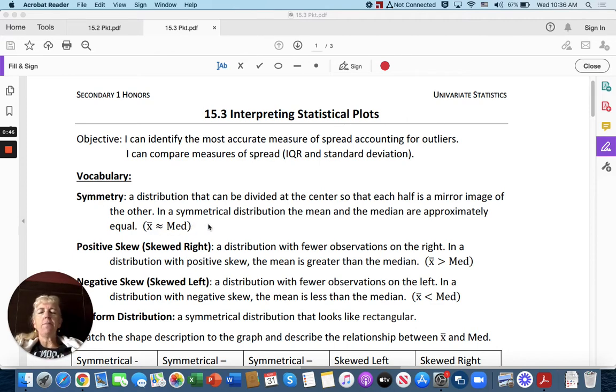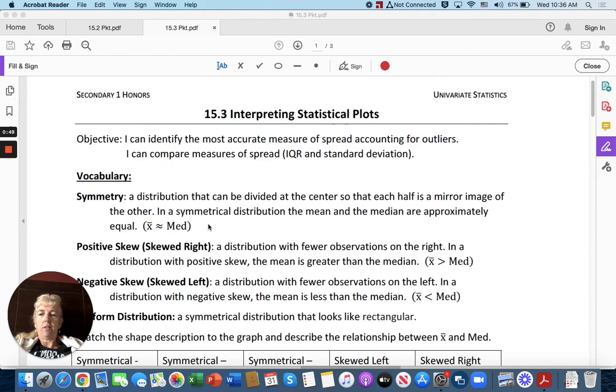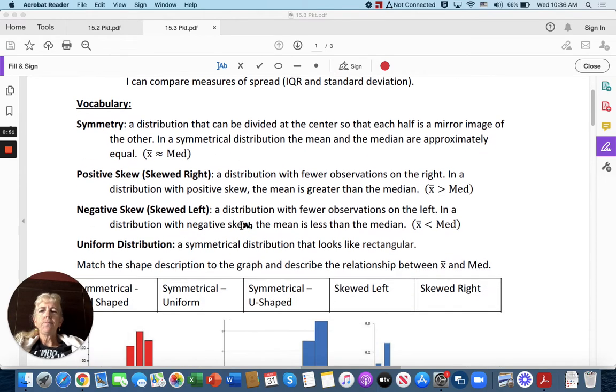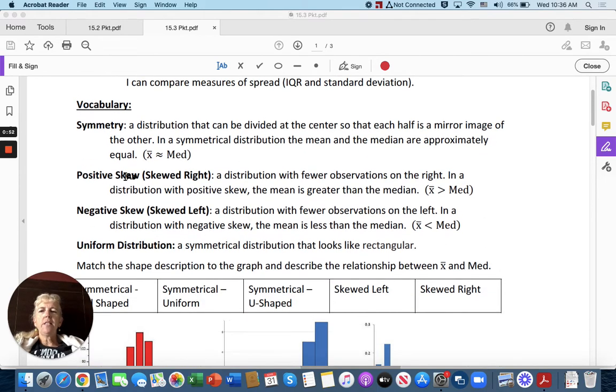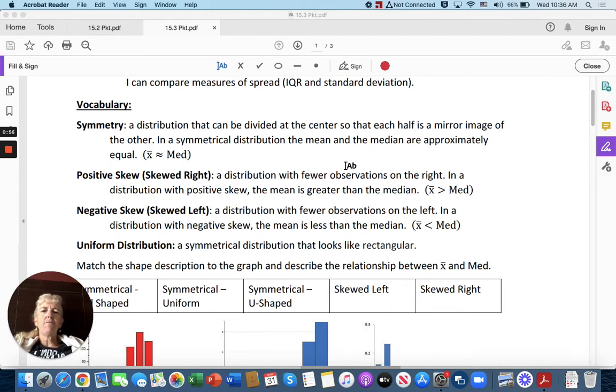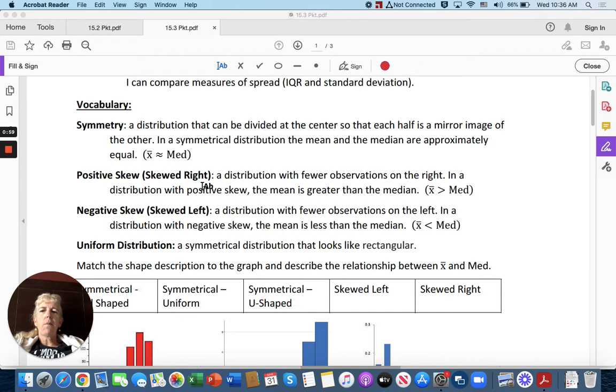Recall that median is the middle number when you line up the numbers from least to greatest. Positive skew means skewed right, a distribution with fewer observations on the right. In a distribution with positive skew, the mean is greater than the median.